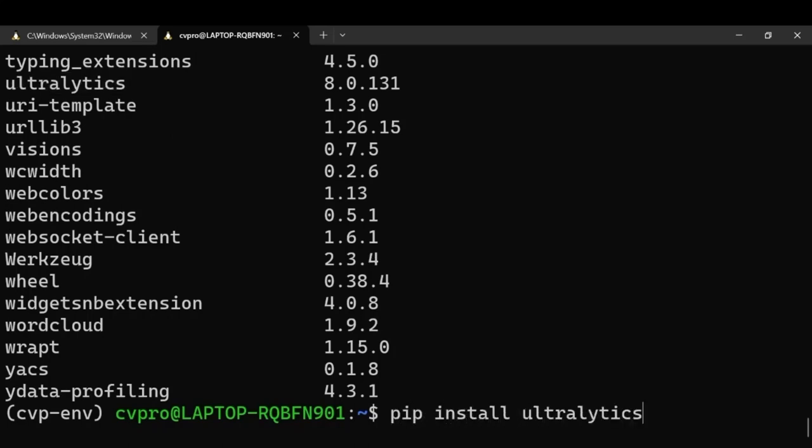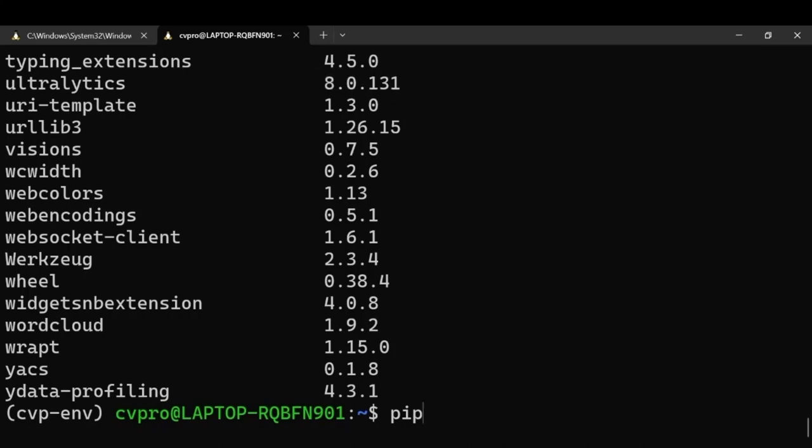It should install ultralytics in your system. I have the 8.0.131 version, yours could be different.